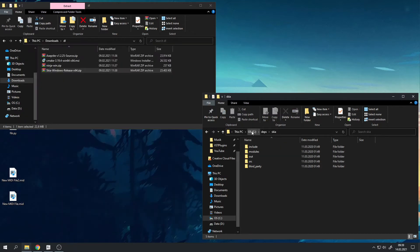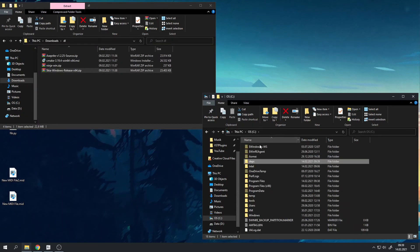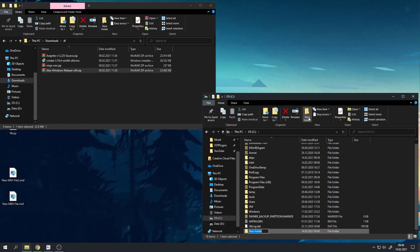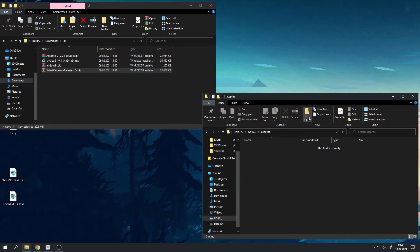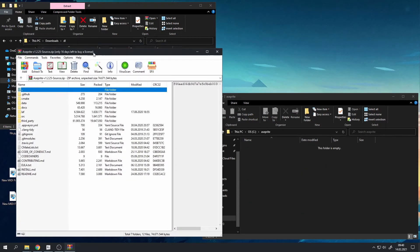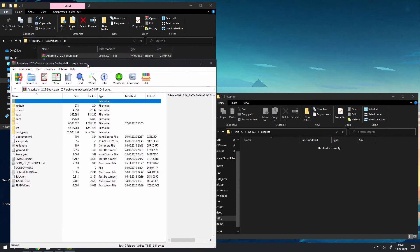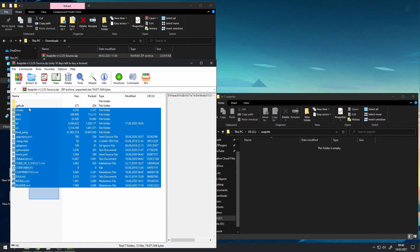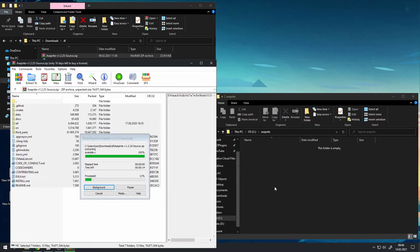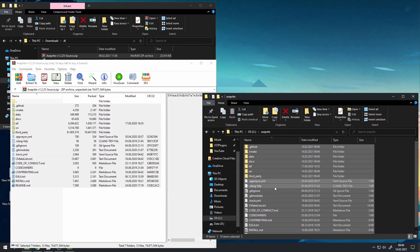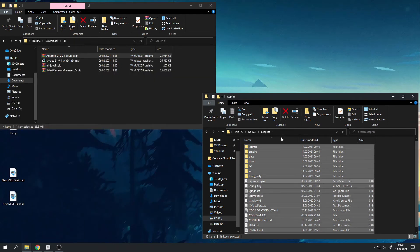Now again go back to your root C drive and create another folder, and this time just call it asprite. And again copy the contents of the source code into there, and again be aware of double folders.